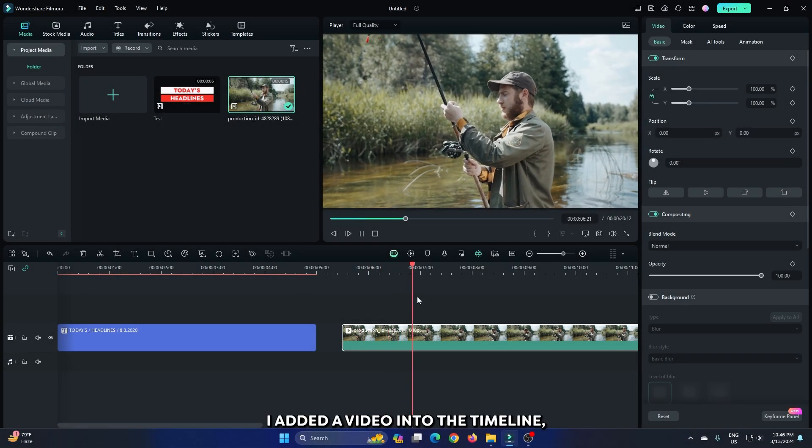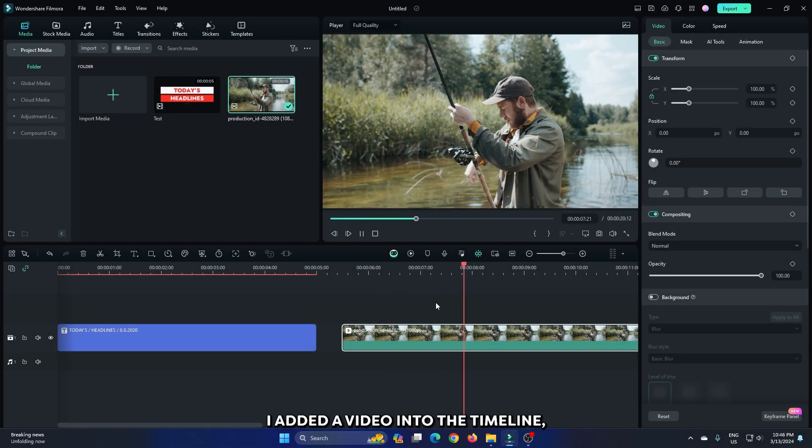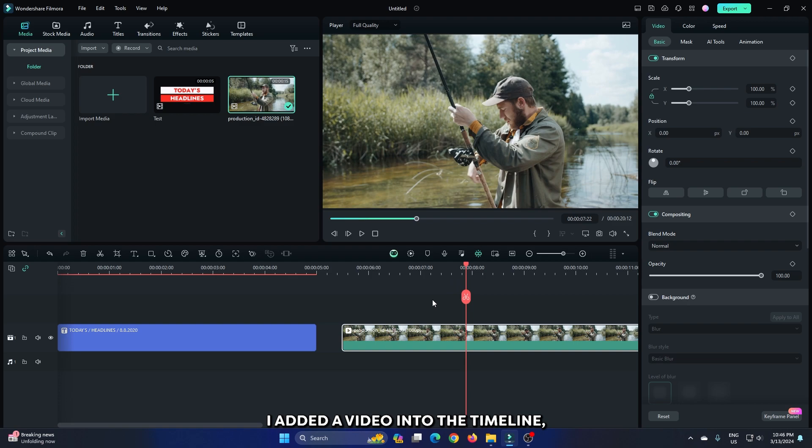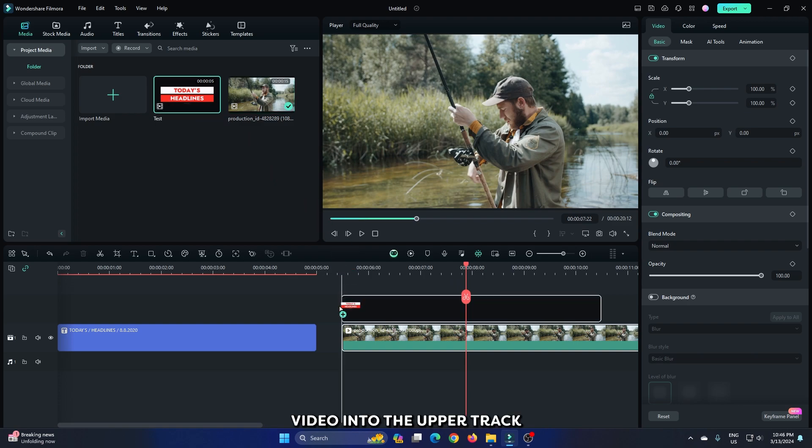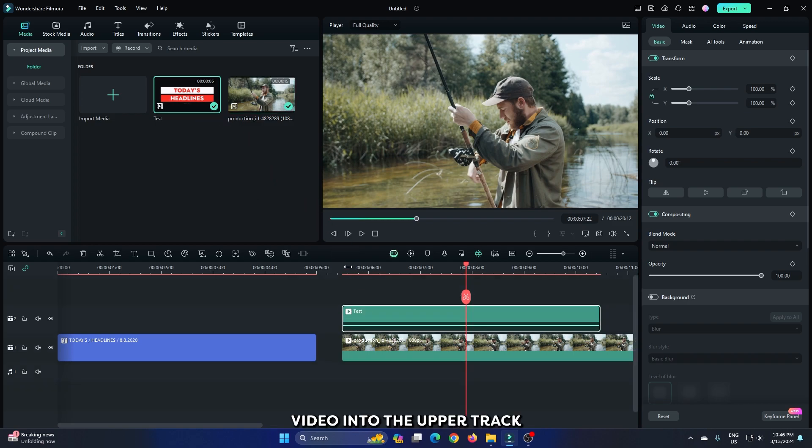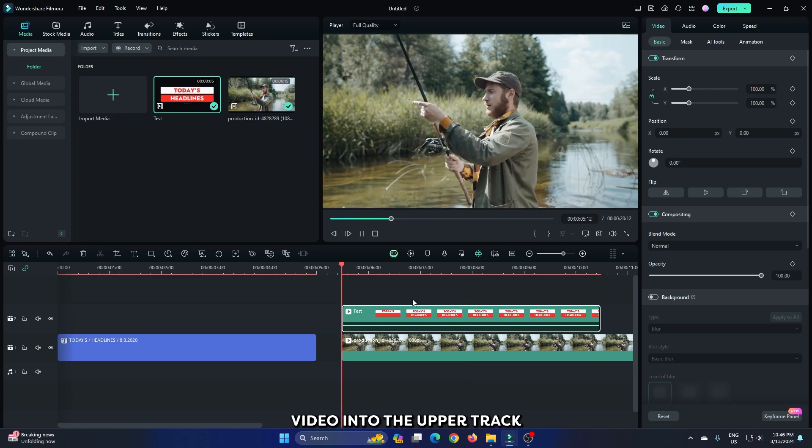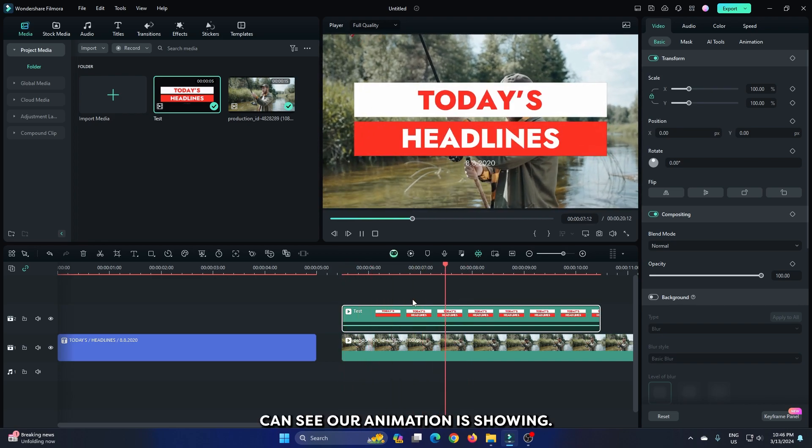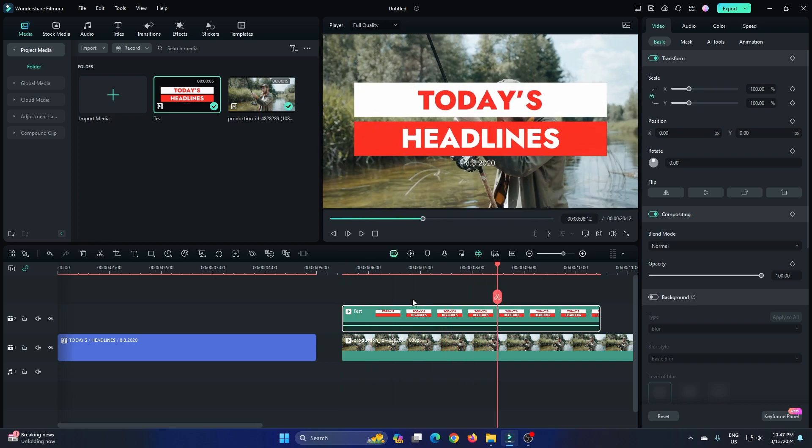You can see I added a video into the timeline. Then add your exported video into the upper track. And you can see our animation is showing.